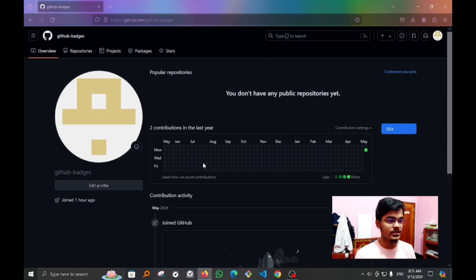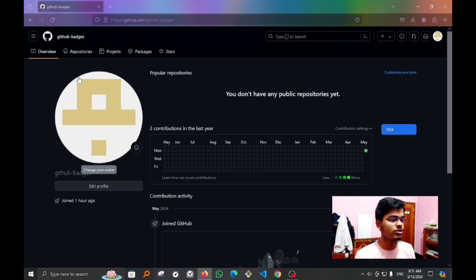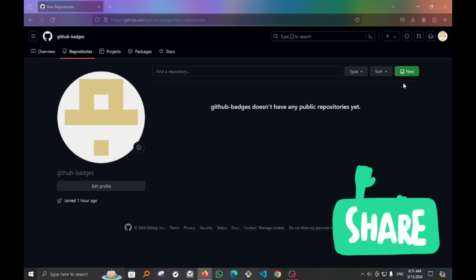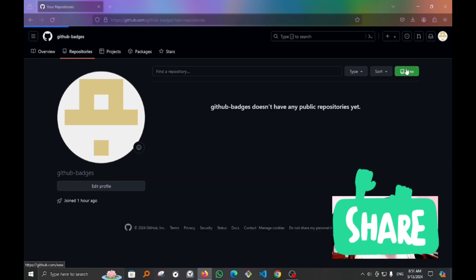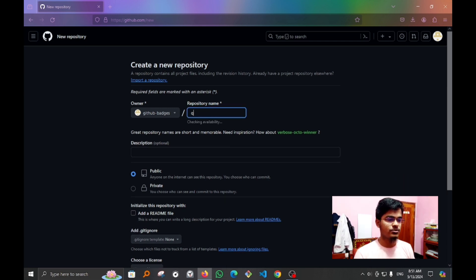First, head to any of your repositories or create a new one. I will create a new one called 'quick badge'.